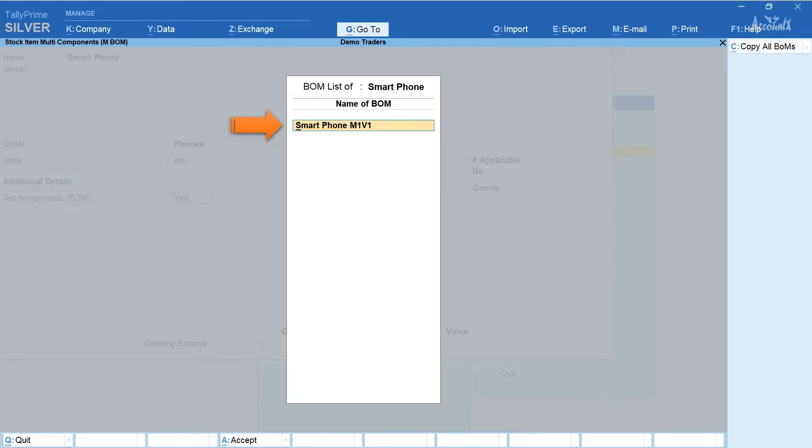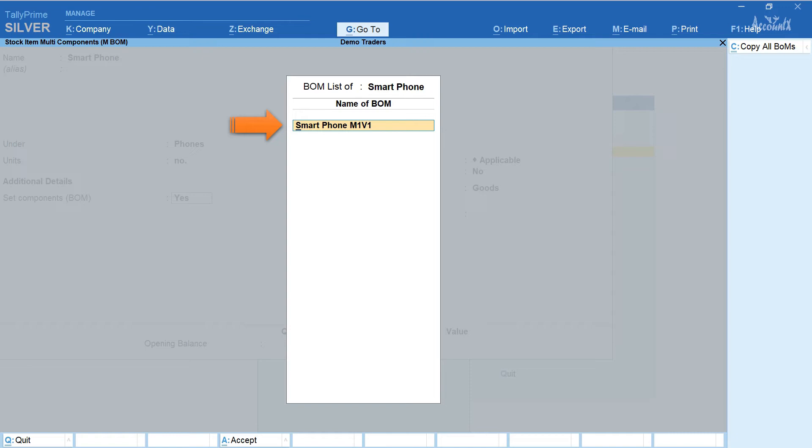In the name of BOM field enter the name of the model or variant of the smartphone. Here I have entered smartphone model 1 variant 1. You can have any name according to your requirement. Press enter.